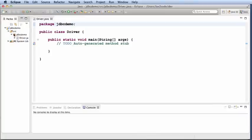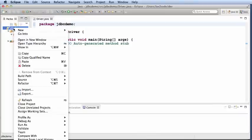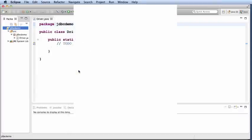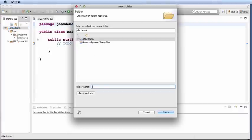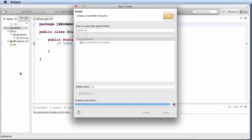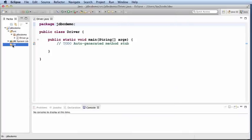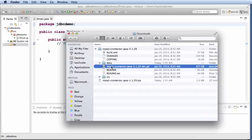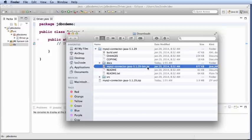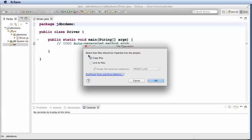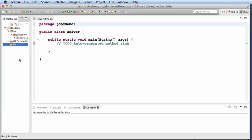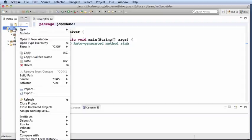In our Eclipse project, I'm going to add a new folder called lib, lib for library. In this lib folder, I'm going to add the driver that I downloaded earlier. What I'll do is I'll just grab this driver, so it's the MySQL connector bin dot jar, I'll just drag and drop it to this lib folder. It'll prompt me, I'll say go ahead and copy the file.